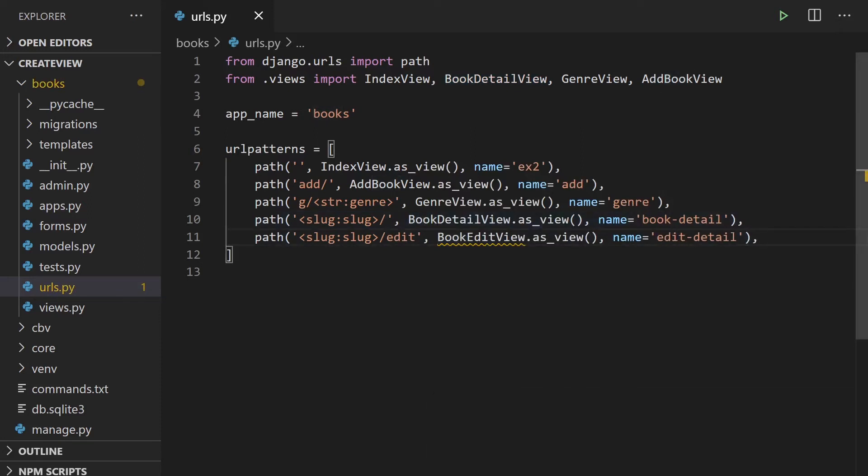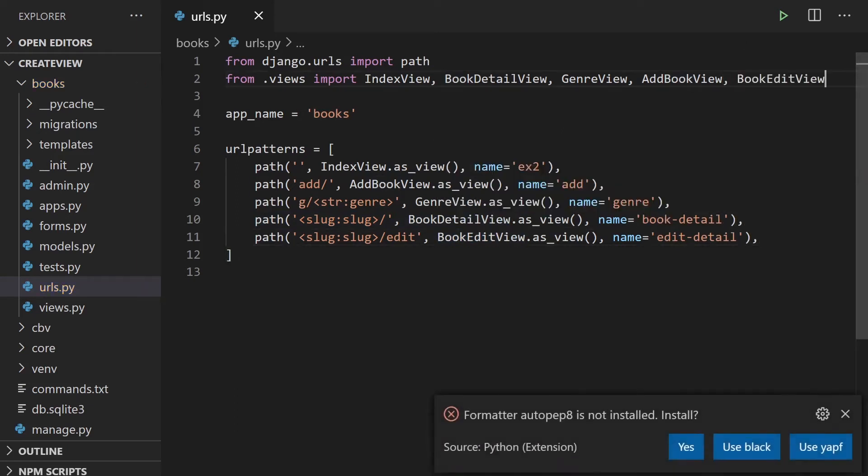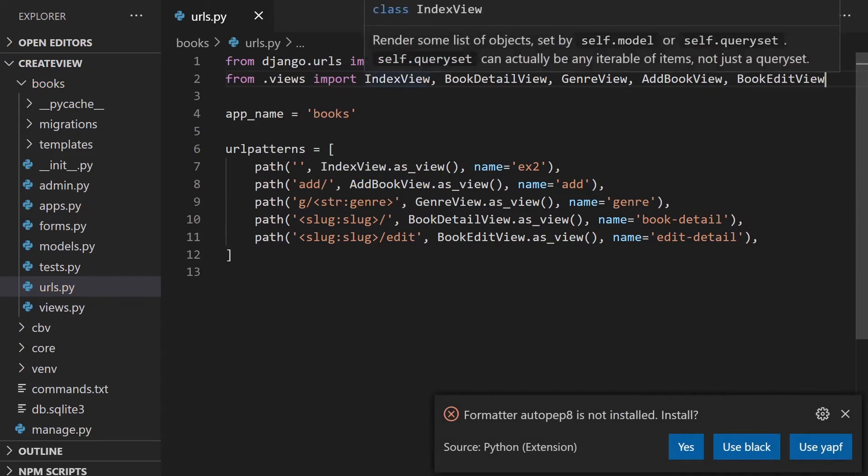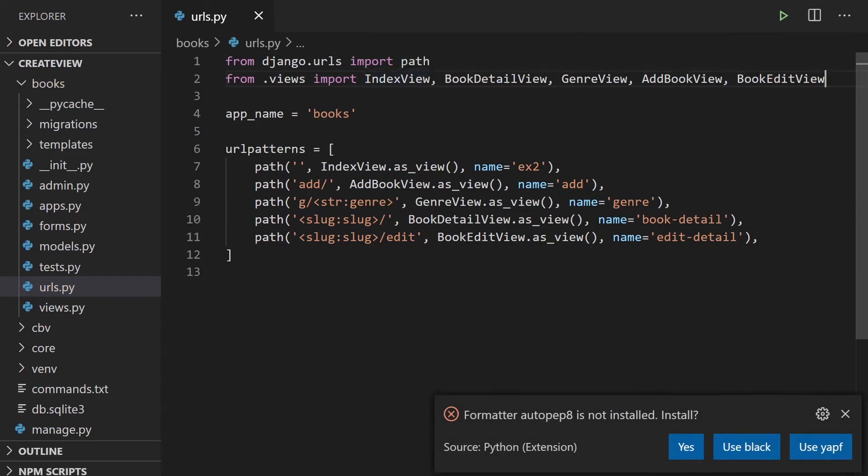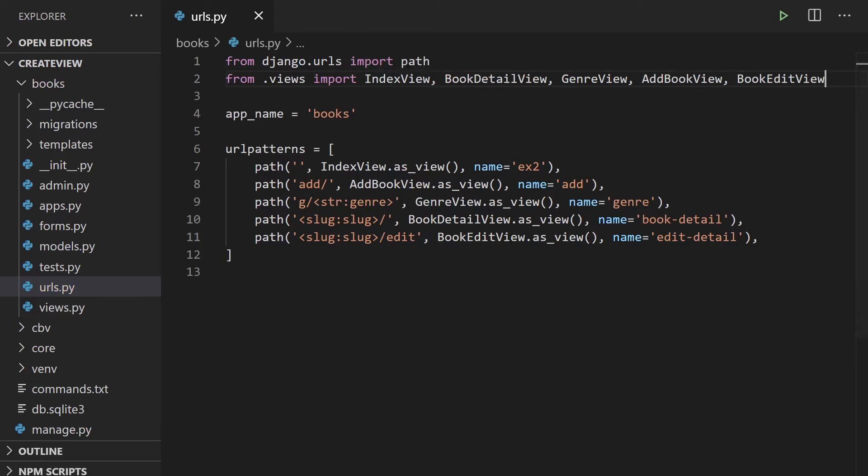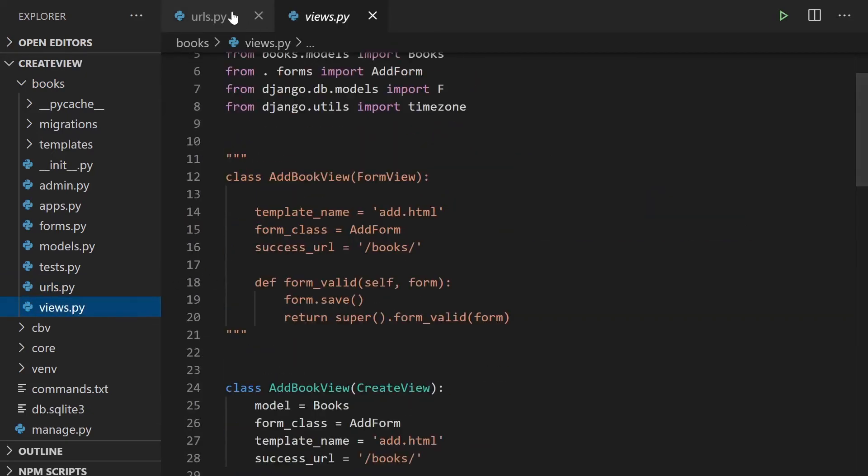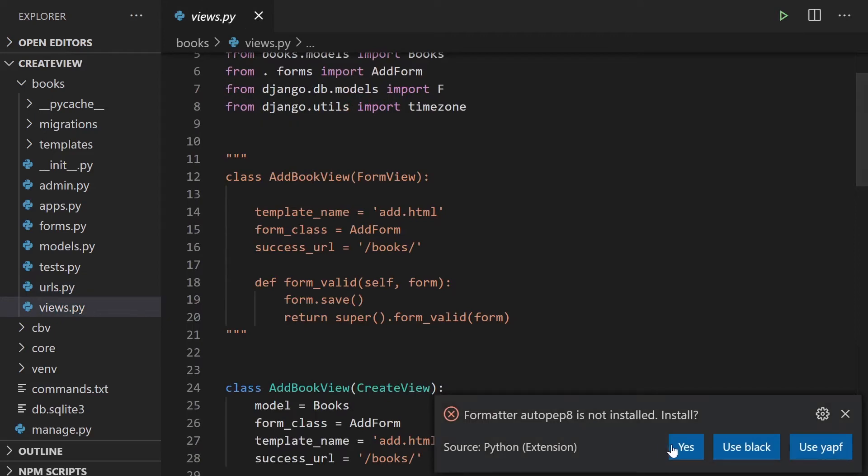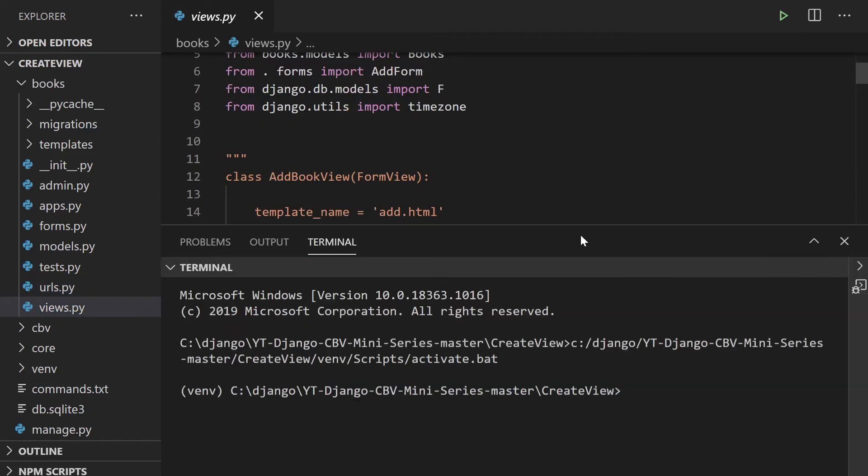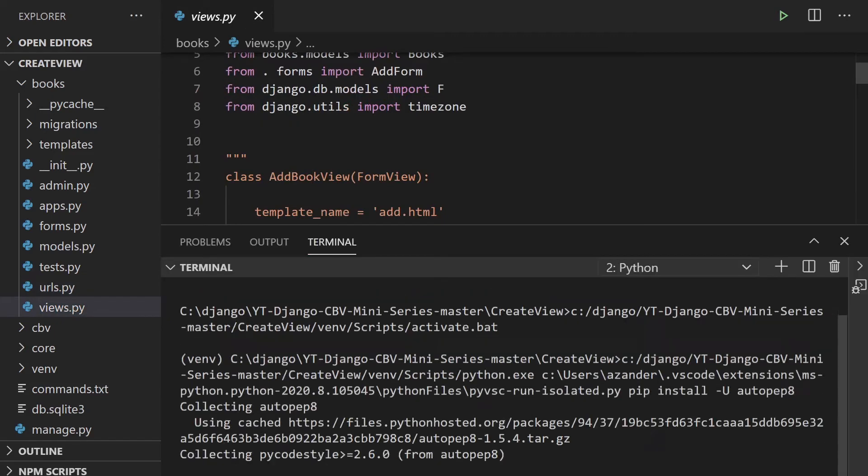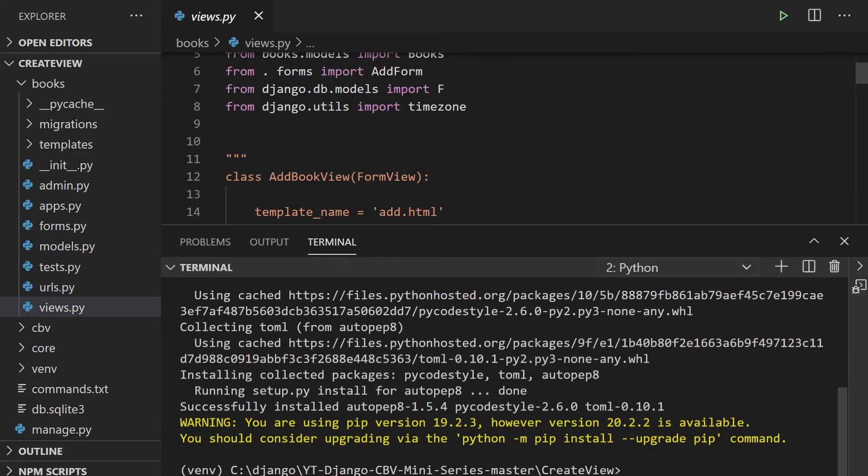So we're going to change this to book edit view and then this is just going to be the book edit detail. So now we've got that in, let's just make sure we need to import that from the view. So let's put it up there and import it from the view and that's pretty much all we need here. So now we can go ahead and just go to the view.